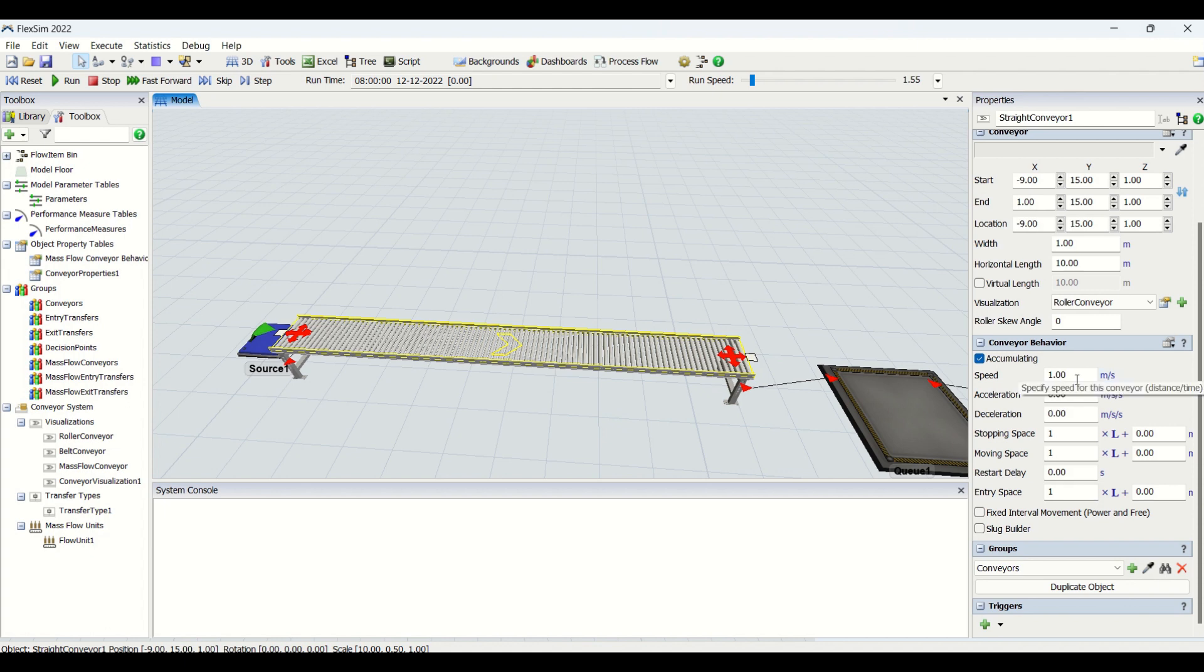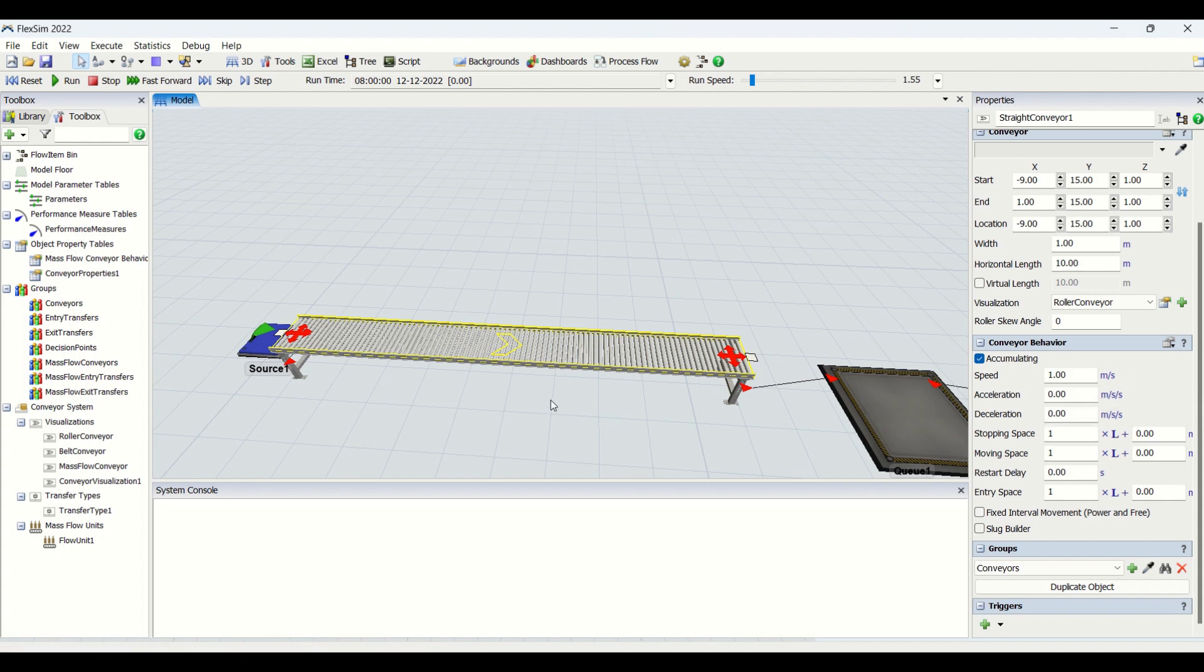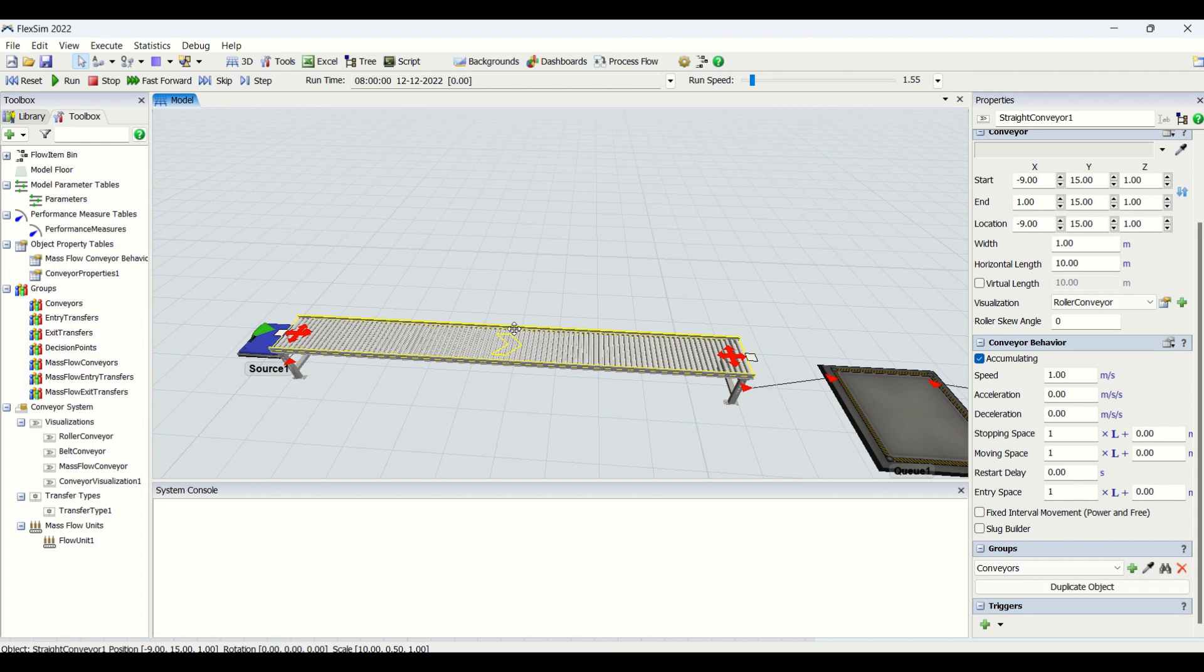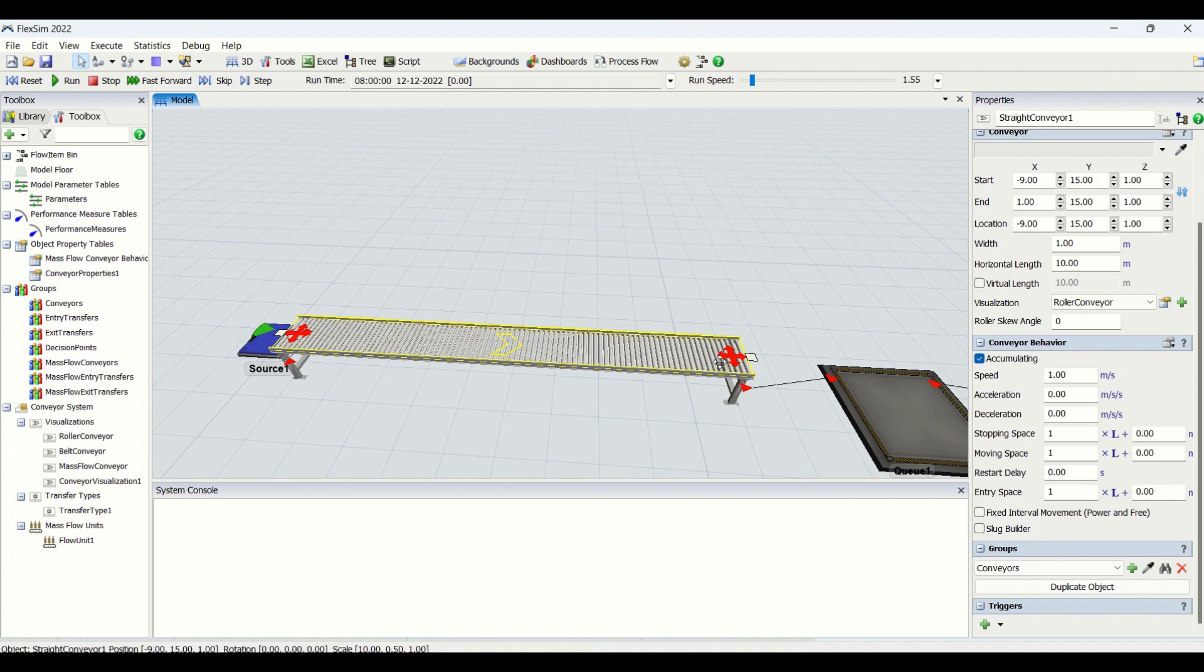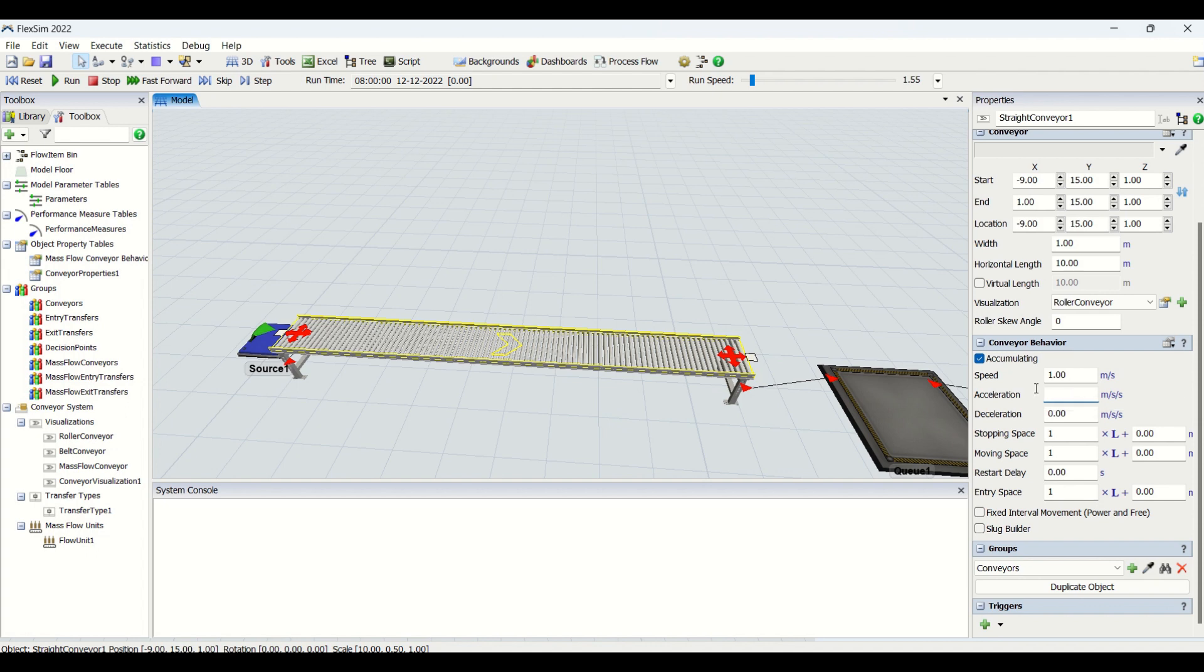Then this is the acceleration, this is deceleration. Deceleration and acceleration are basically used when the part on the conveyor stops and starts. Basically when the part is about to stop, whether it needs to stop immediately or it needs to have some deceleration, you can put those values here. And when the part starts again when the blockage is released or when the station starts, you need to put that acceleration there. So it will either directly go to one meter per second if you put it zero, and if you are putting a value of acceleration here it will reach its maximum speed by taking this acceleration counter into account.